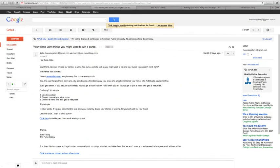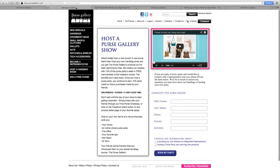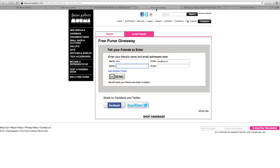The third step is sending out the invitations to your actual purse party. So each of your friends will receive two emails. The first email will be an invitation to join our free purse giveaway. The second email will be an invitation to come to your purse party. It will have the information for your date and time of your purse party.